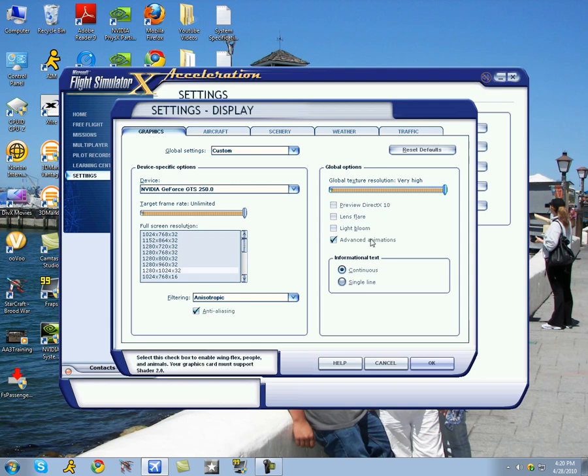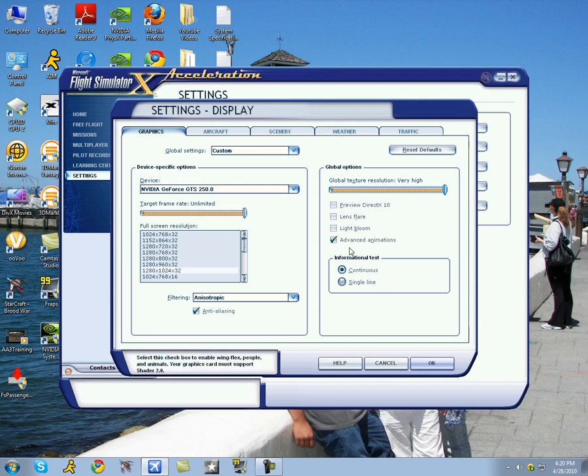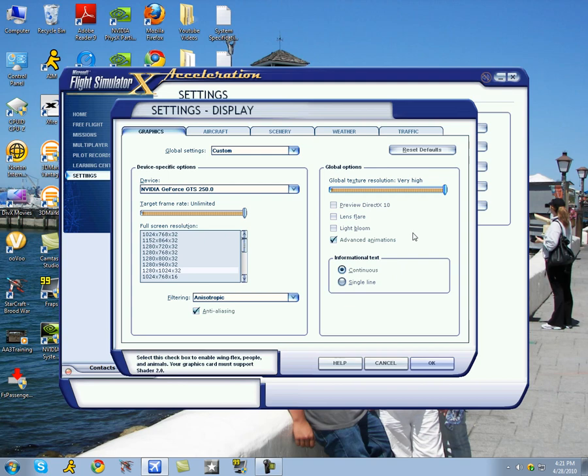Advanced animations is important, especially if you're playing Flight Simulator 10. If you don't check that box, you should go back to Flight Simulator 2004 because advanced animations is one of the unique things that Flight Simulator 10 has. Includes moving jetways and wing flex, so those are really important to have.